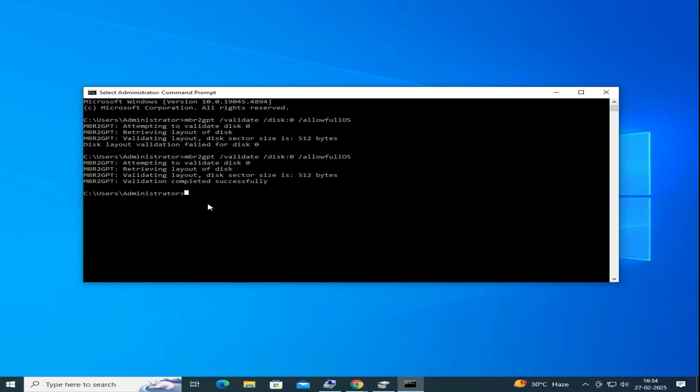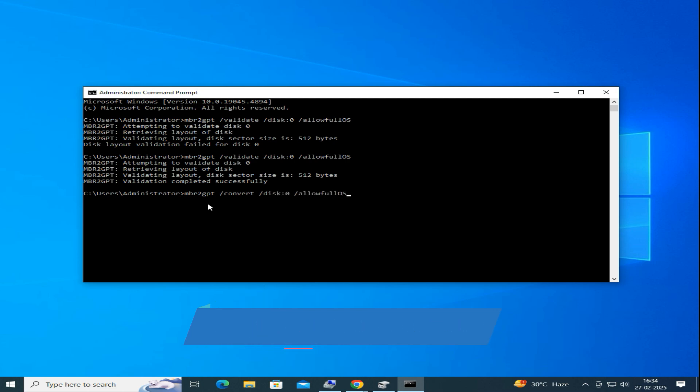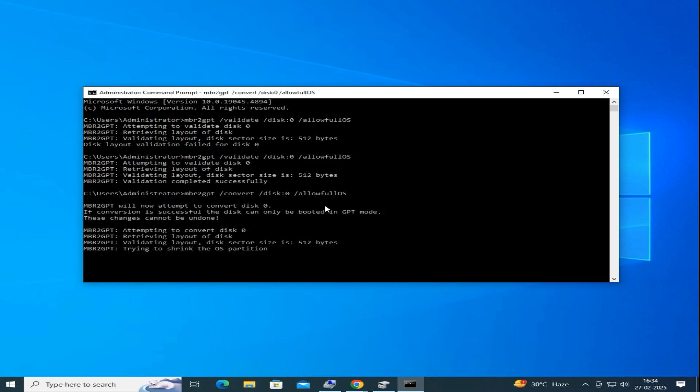And we can now proceed with the conversion. For that you need to type one command: mbr2gpt space /convert space /disk:0 space /allowFullOS and hit Enter. The tool will start converting the disk to GPT. The conversion process may take some time to complete.